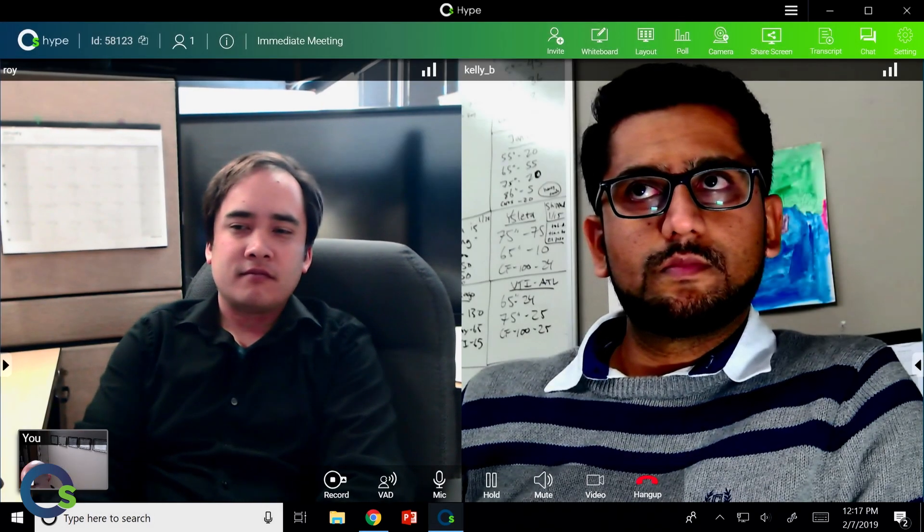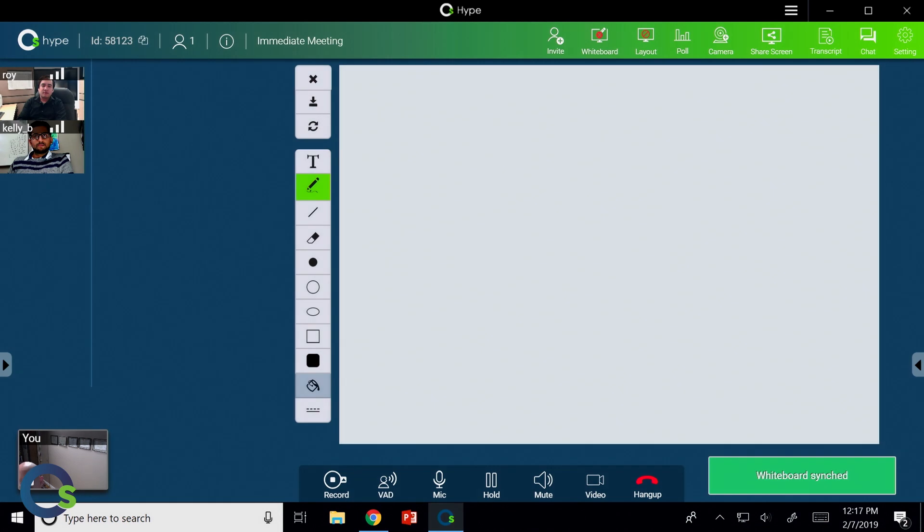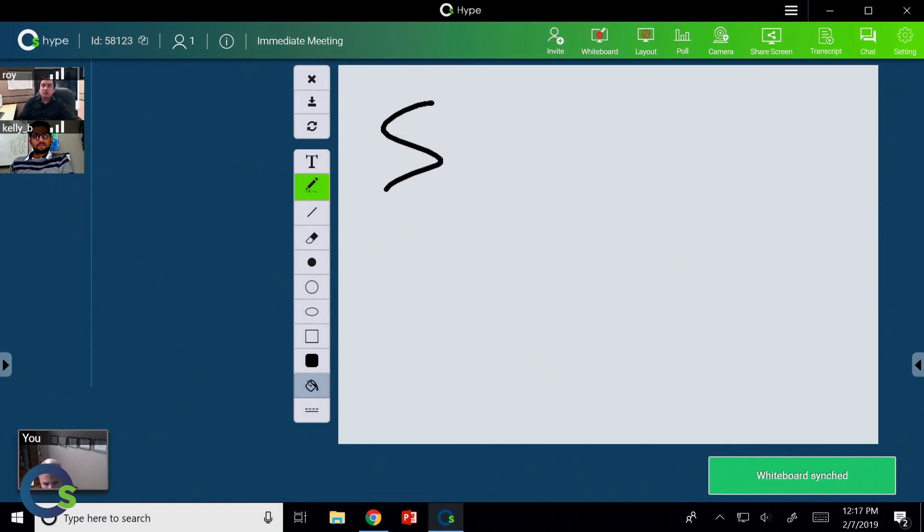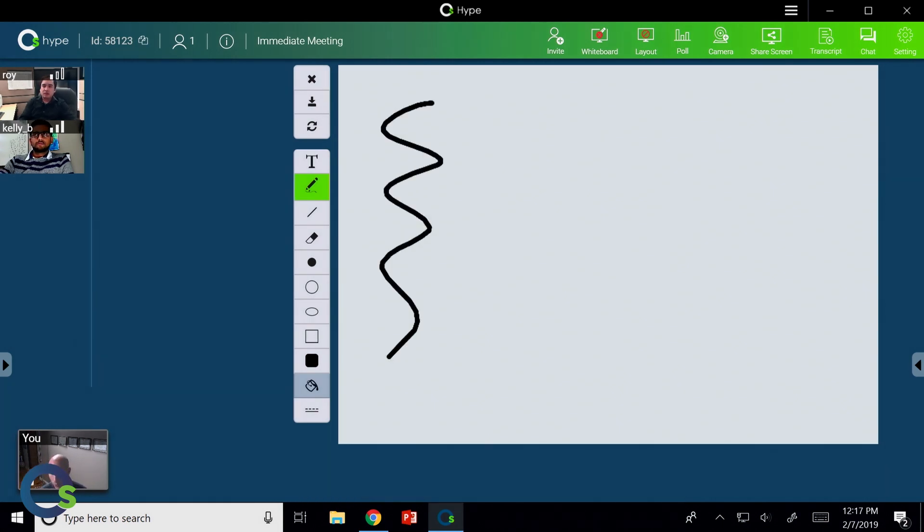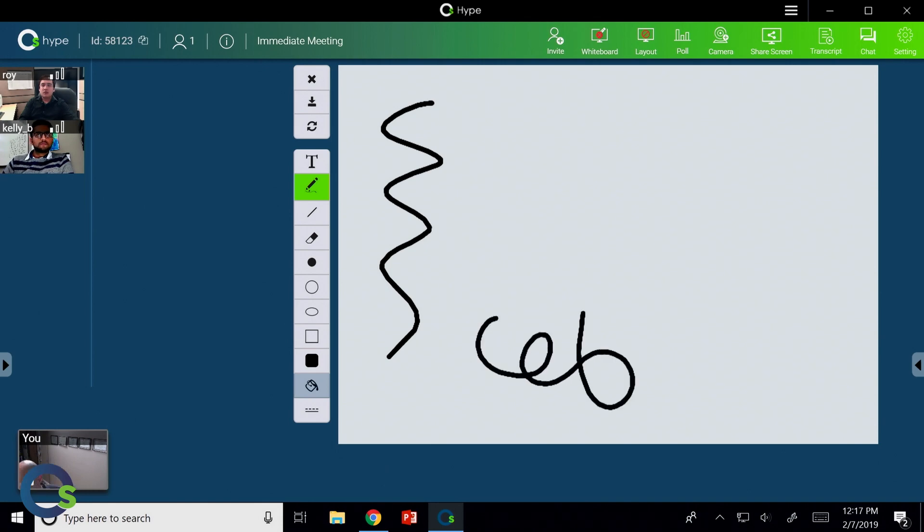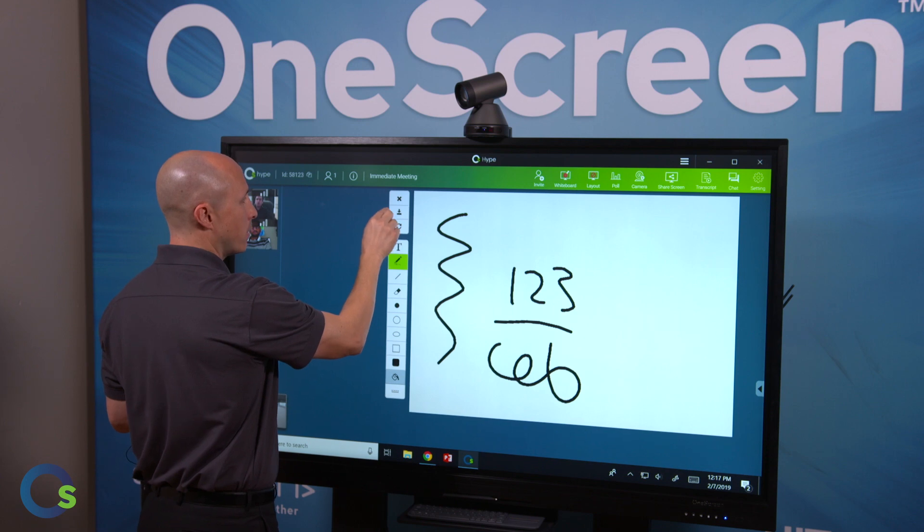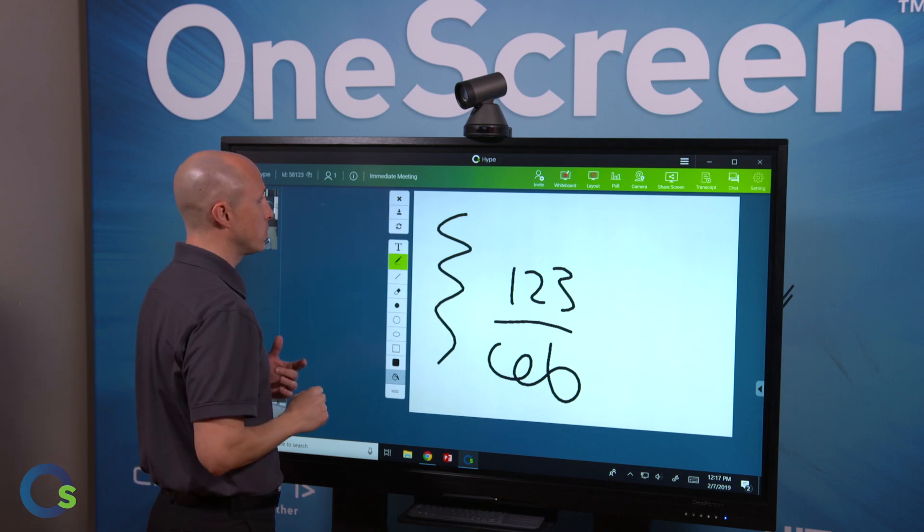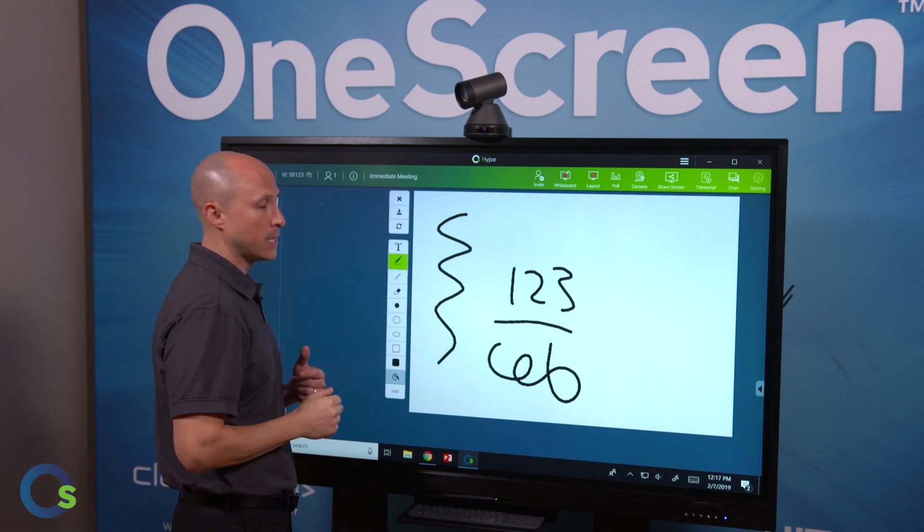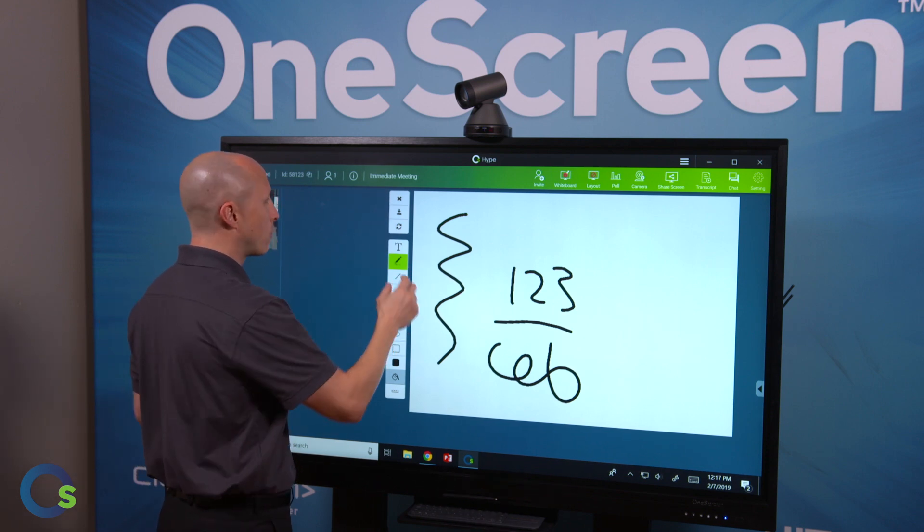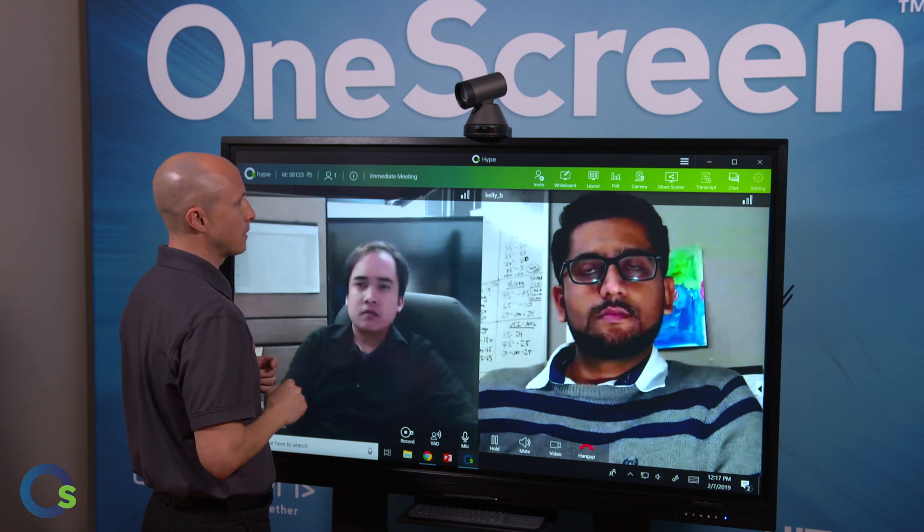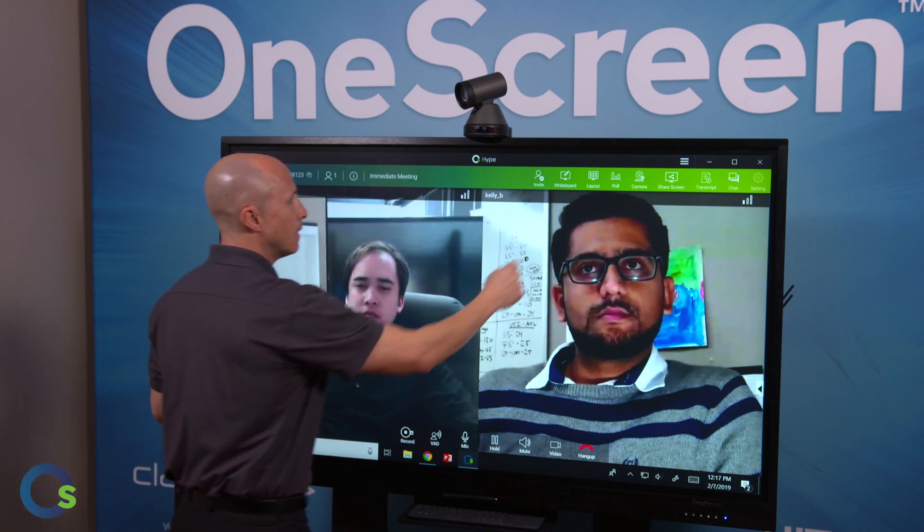Additionally, we have a whiteboarding capability. This is just an actual collaboration tool. Everybody in the meeting will get asked to join and we can actually collaborate directly on this whiteboarding session. Now the best part is at the end of this, we can always go ahead and choose to download it as a JPEG. So we have a record of what the notes that we took during that session.